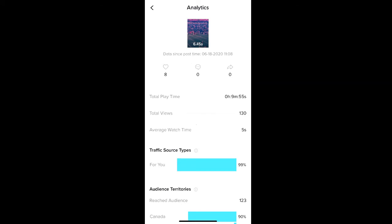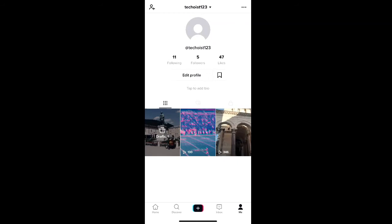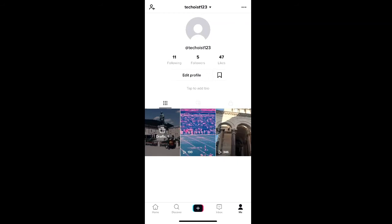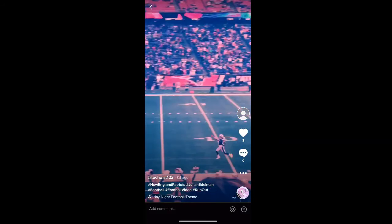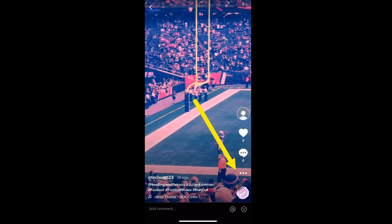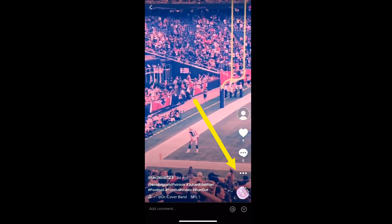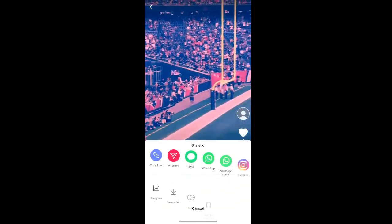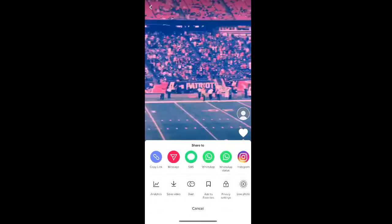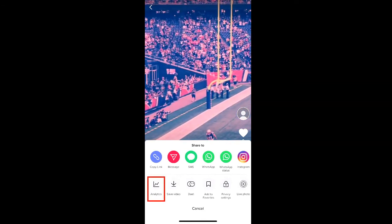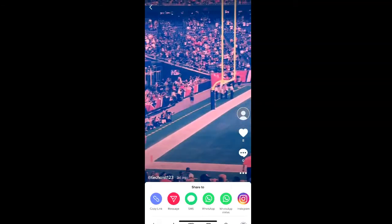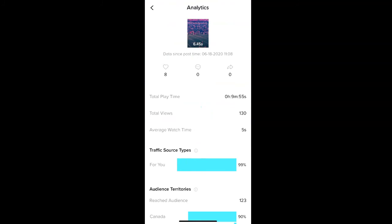An additional way of seeing the analytics for a specific video is by going to your profile page and selecting the video that you'd like to view the analytics for. Then select the three dots on the right hand side of the video for more options. Here you can then select analytics from the options below. All the analytics for that specific video will then appear.